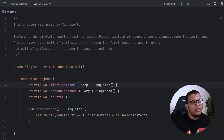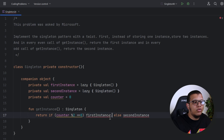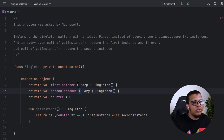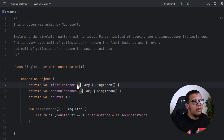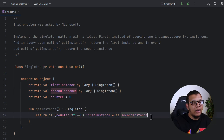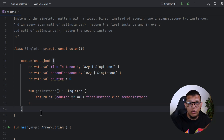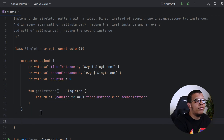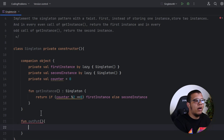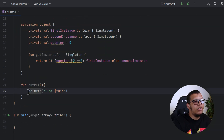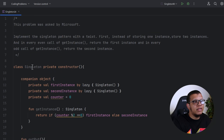Since we're using lazy, we need to use the value via the by keyword to get the instance directly. Of course we also need to remember to update the counter — we can forget this, so we always need to test our program. Always try to get rapid feedback on your code. Create an output function on our Singleton that prints the instance reference.